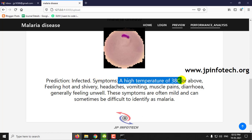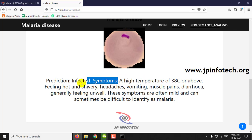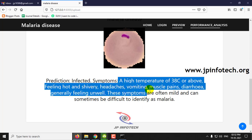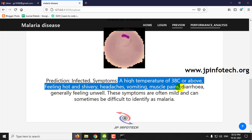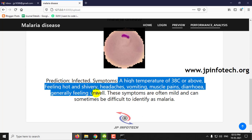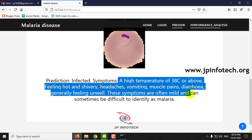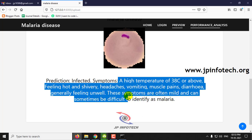The displayed symptoms include high temperature of 38 degrees Celsius or above, feeling hot and shivery, headaches, vomiting, muscle pains, diarrhea, and generally feeling unwell. These symptoms are often mild and can sometimes be difficult to identify as malaria.